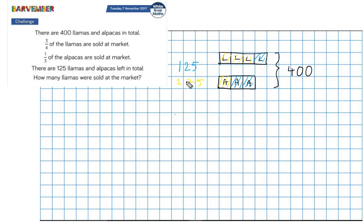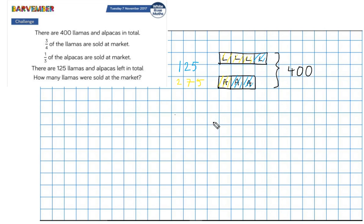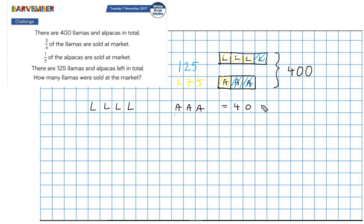The yellow portion is worth 275, the blue portion is worth 125, and the total is worth 400 — obviously meaning 400 animals. I'm going to write this out slightly differently now because I need to try to isolate either a block of llamas or a block of alpacas. So: four blocks of llamas and three blocks of alpacas equals 400.